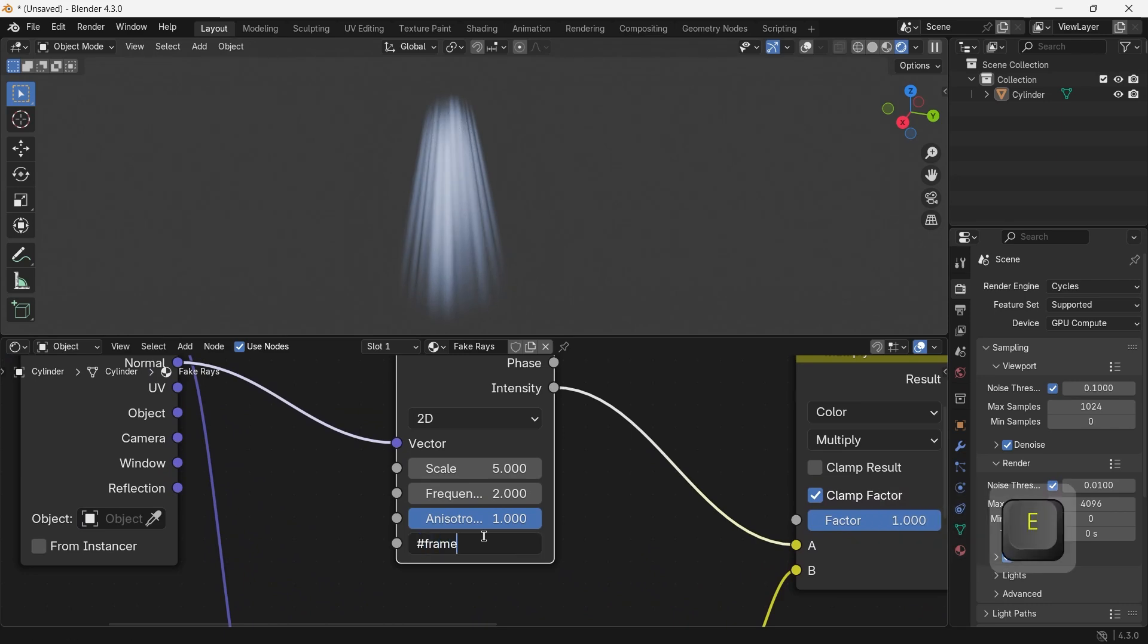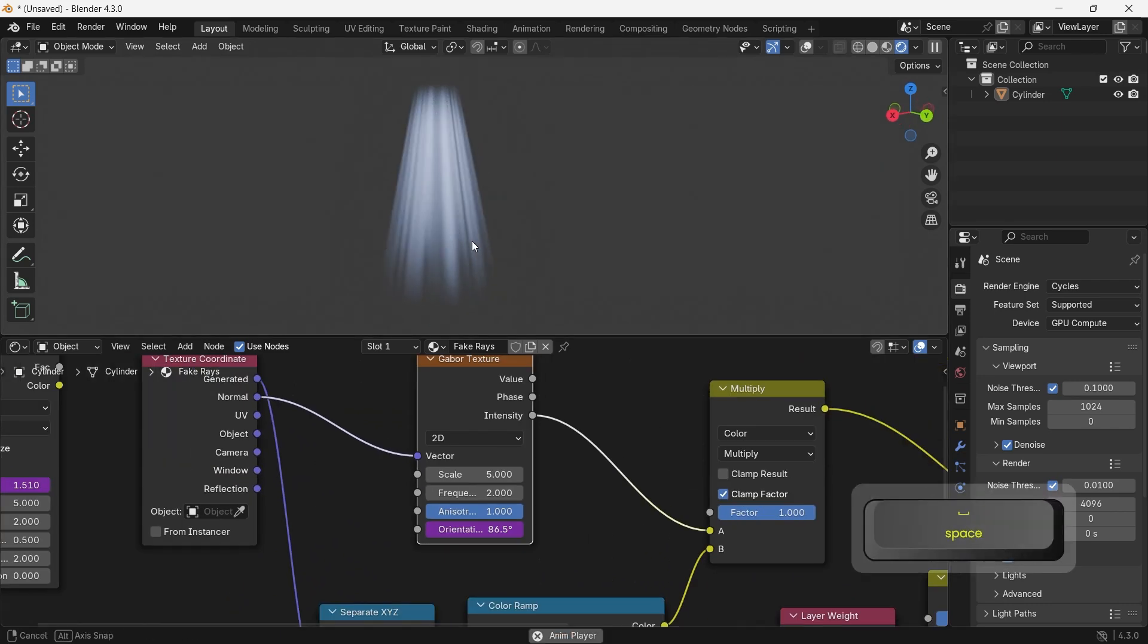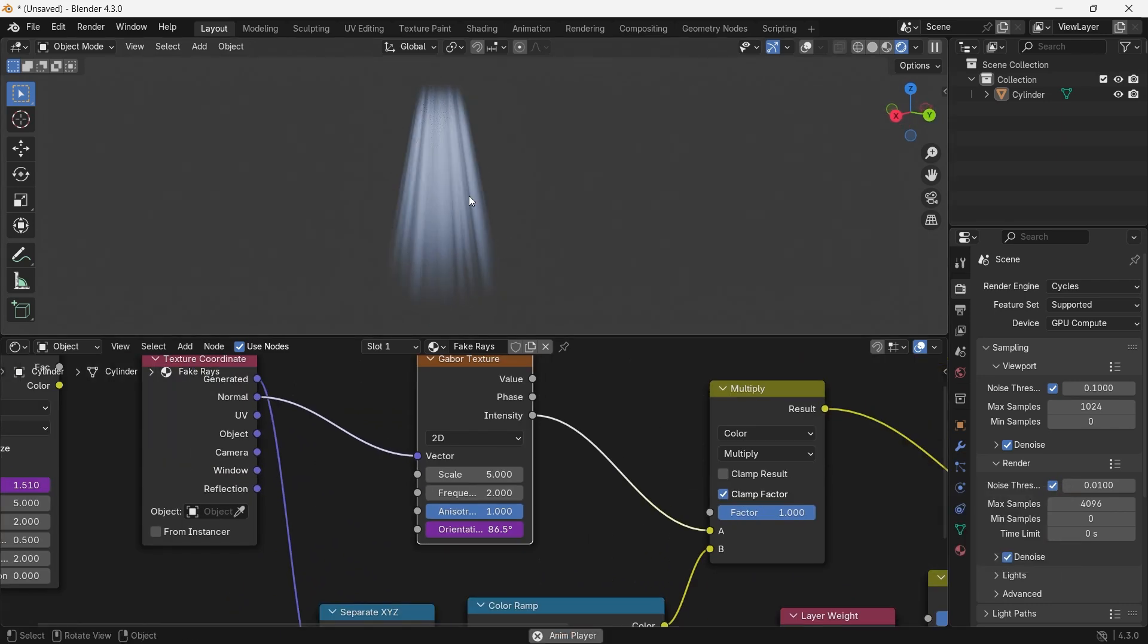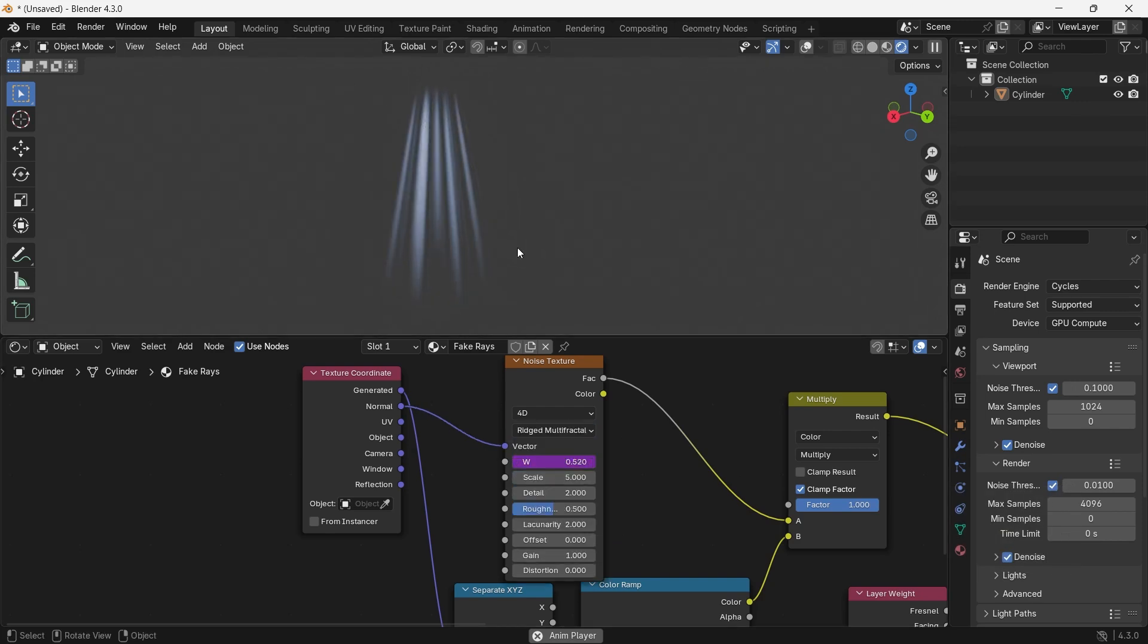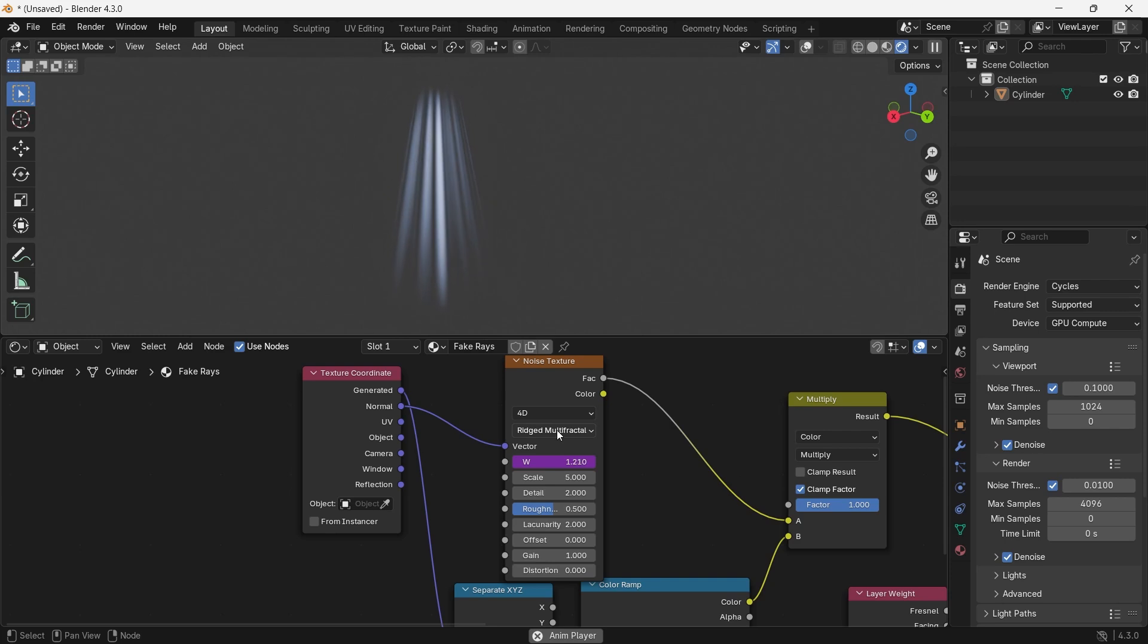The noise texture does also have other types inside to explore. The second one might go nice for underwater light rays, so have fun with it.